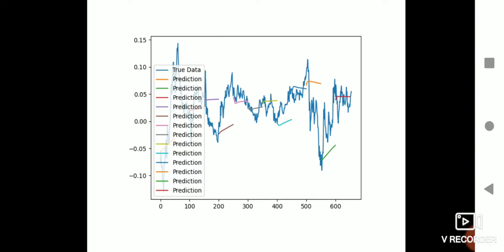So what we have done is after every 50 days, the true data is fed back into the neural network and it predicts based on the true data and not on the predictions. So about 85% of our data is training data.